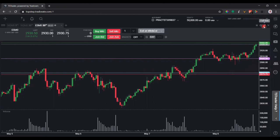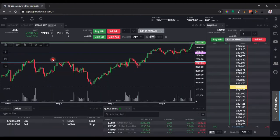Click Full Size again to go back to the previous chart size. That pretty much wraps up how to add and configure a chart module. In the next video, we're going to talk about adding indicators and drawing trend lines on the chart.